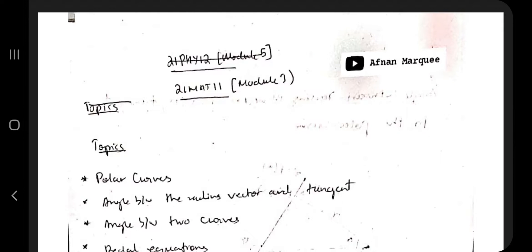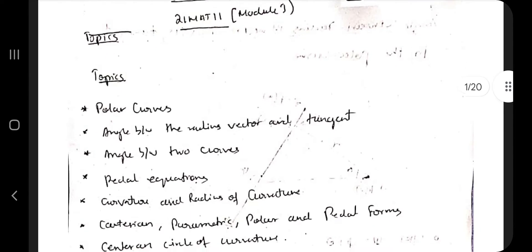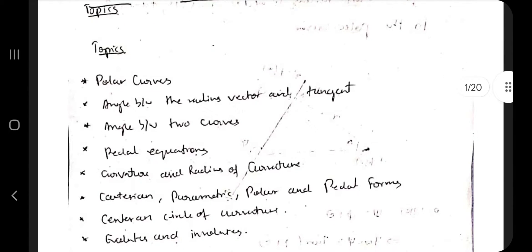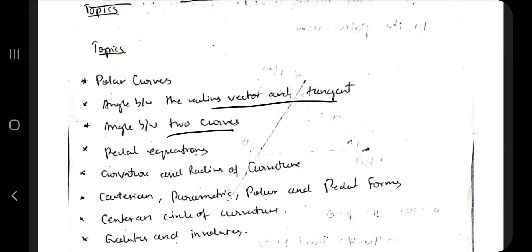Hello everyone. Today in this video we will be discussing the first module of 21 MAT11. In this module we have the following topics: first is the angle between the radius vector and tangent, angle between two curves, and pedal equations.